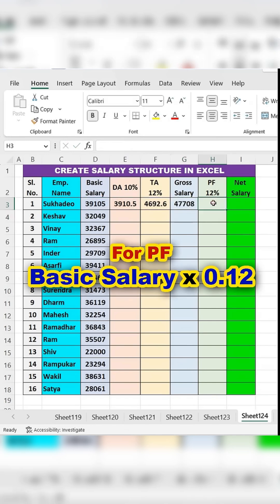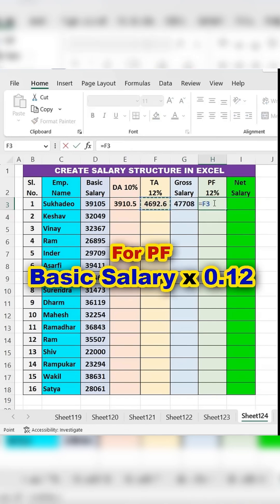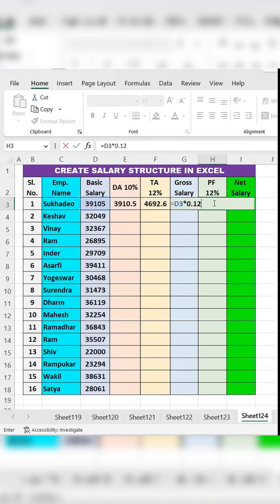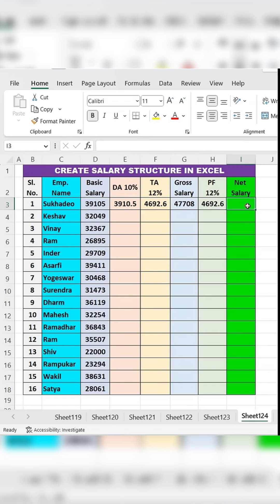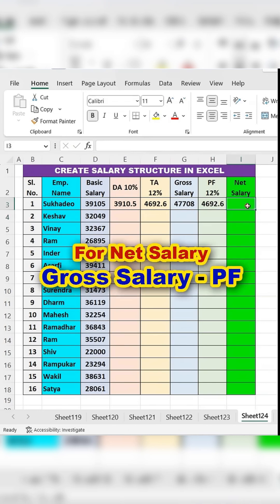Calculate PF. In the PF column, type the equal sign, select the basic salary and multiply it by 0.12, then press ENTER.